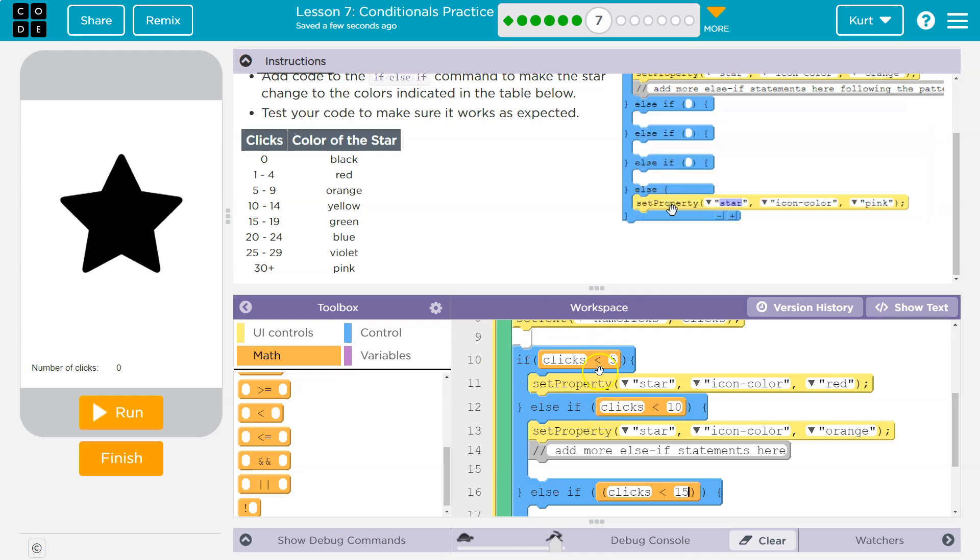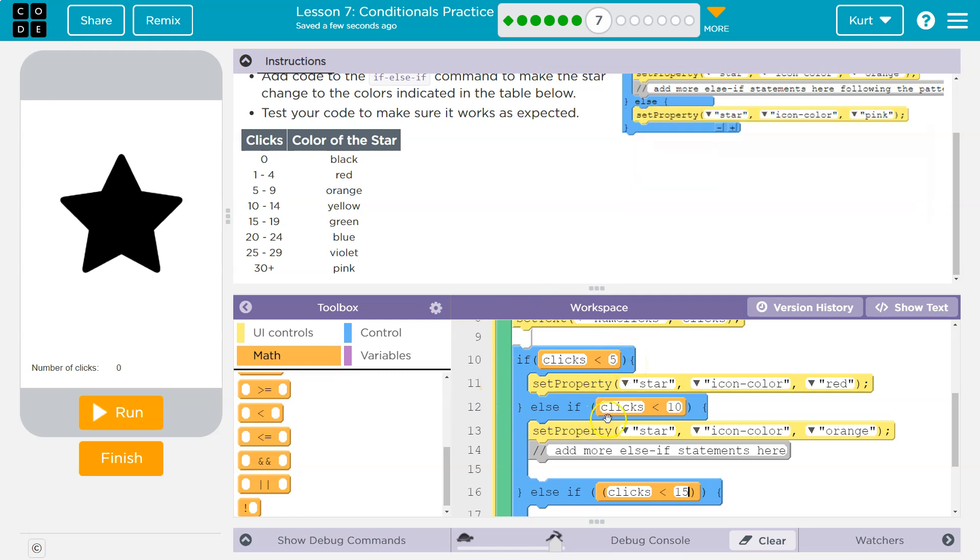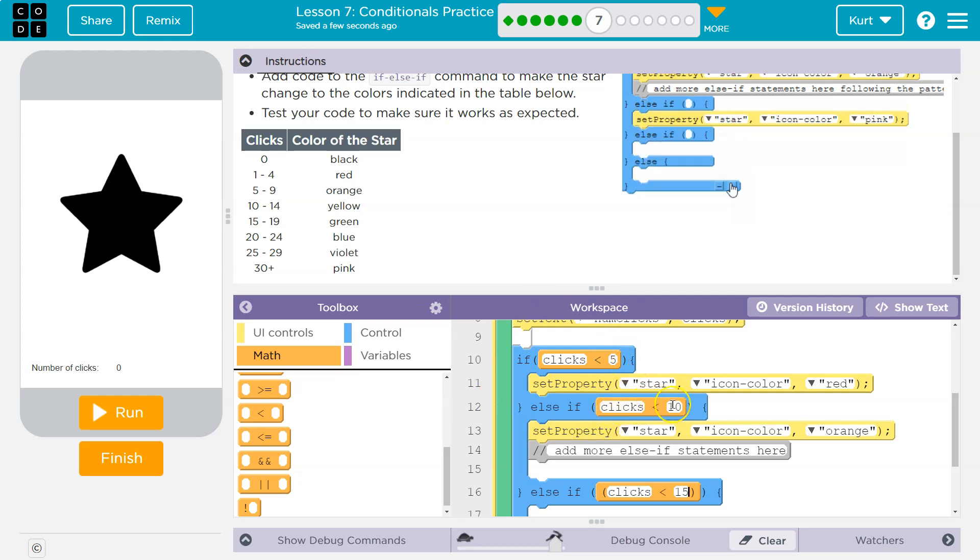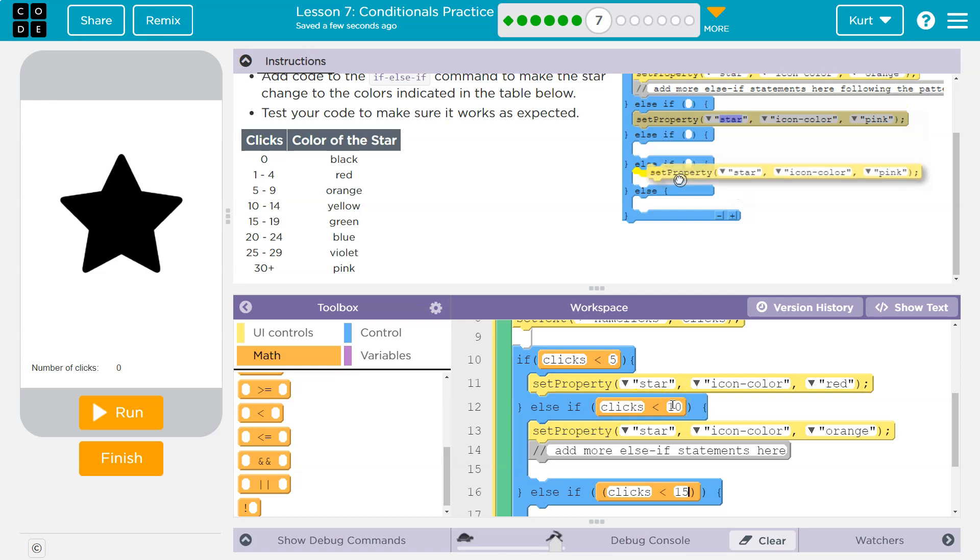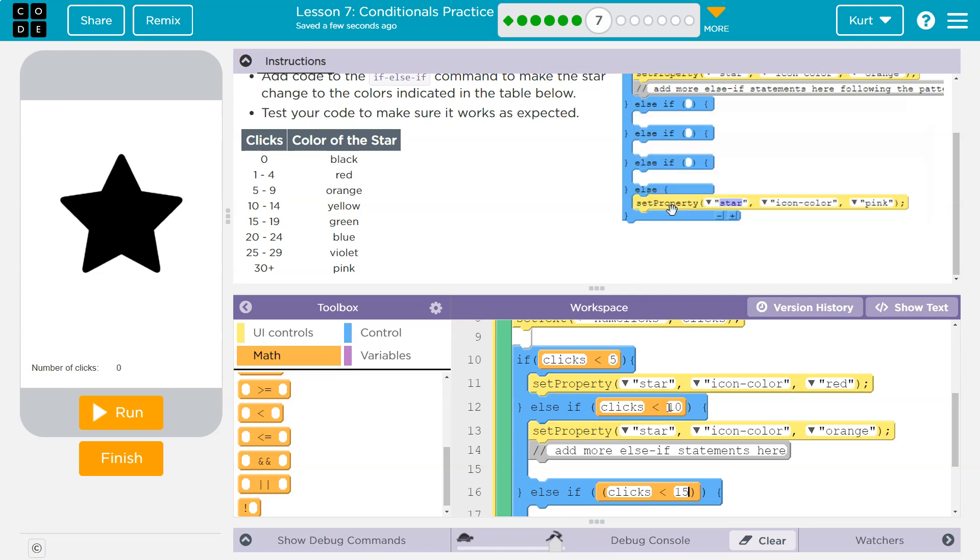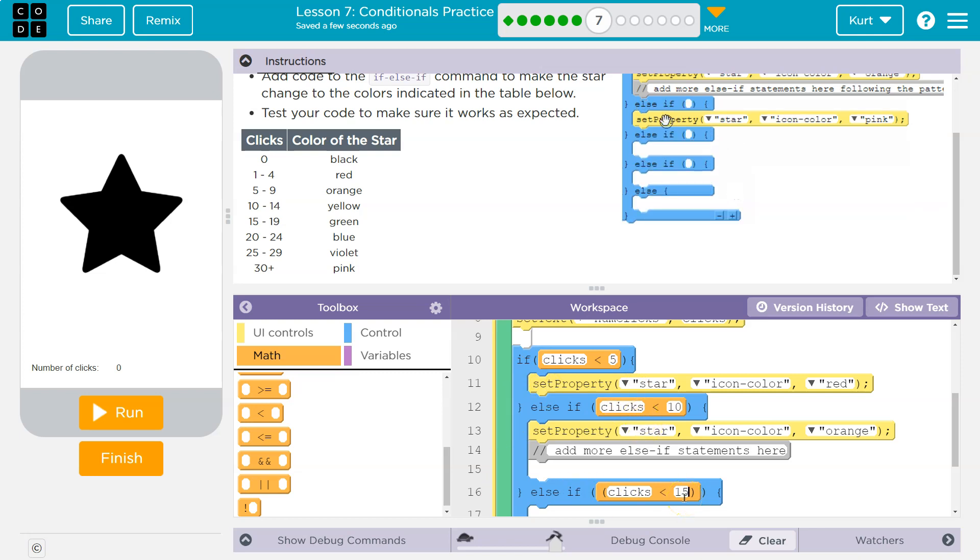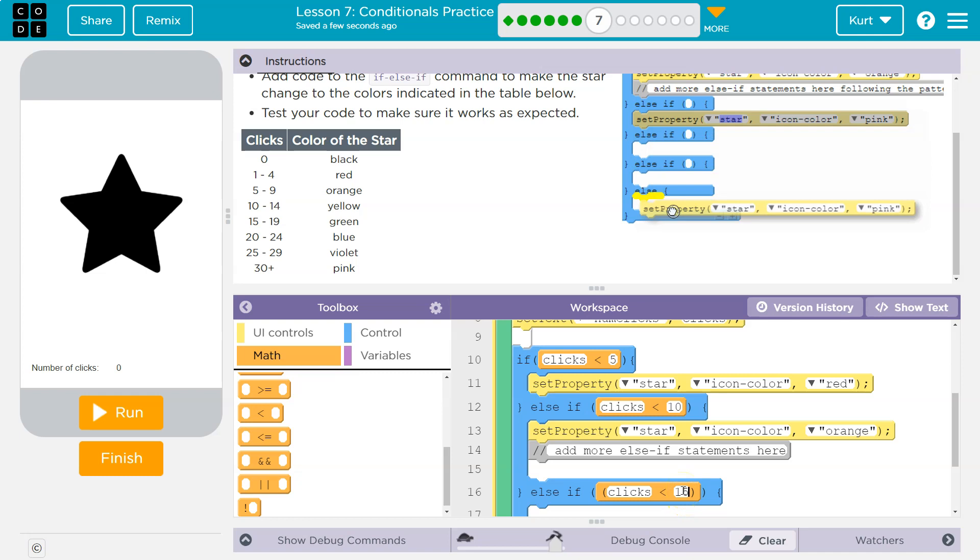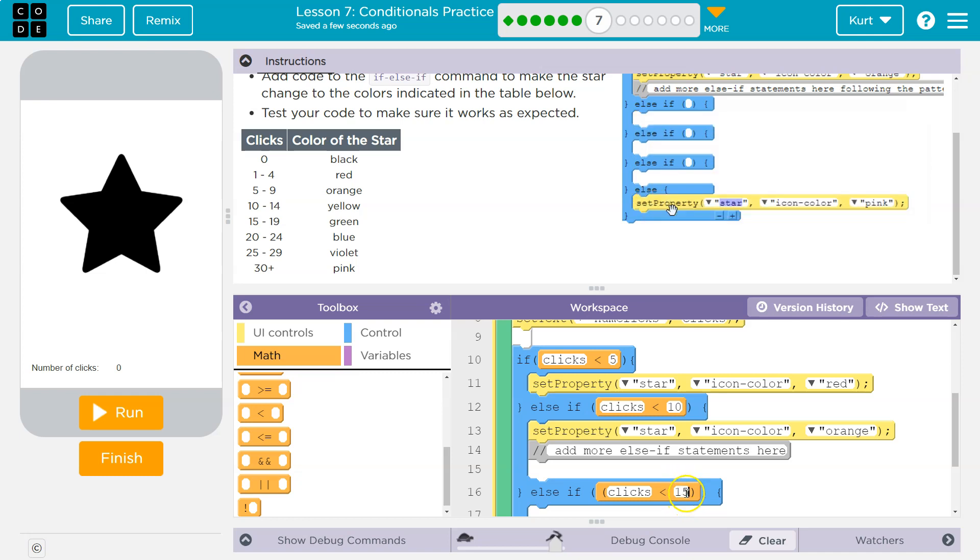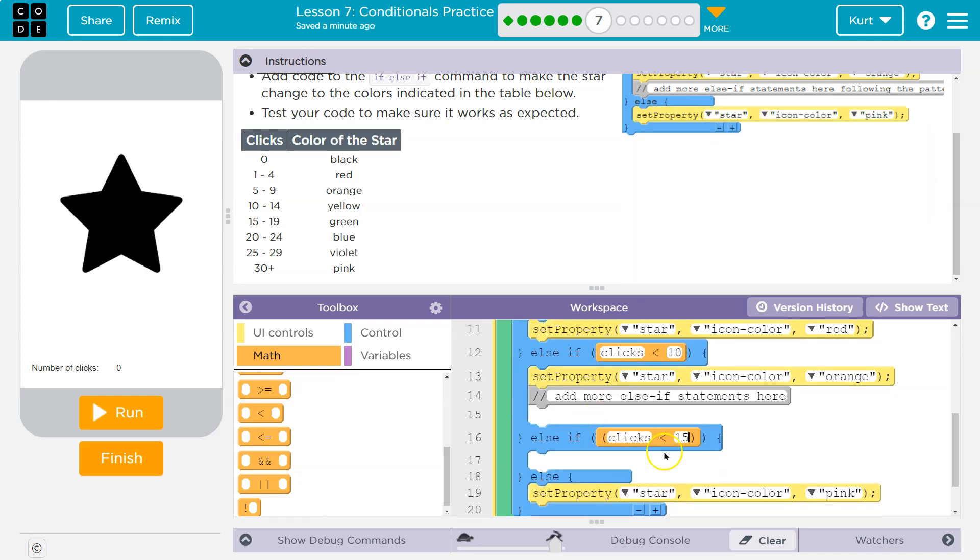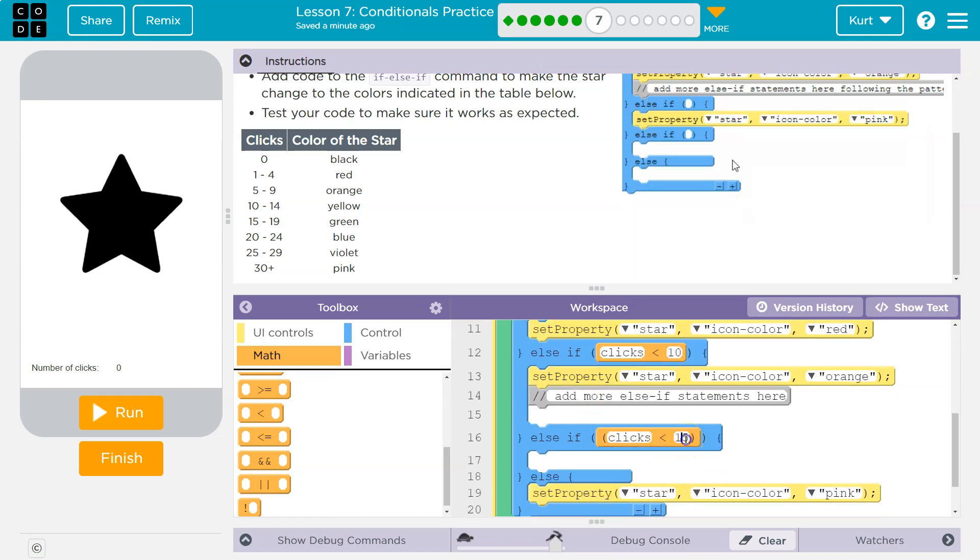So if this is true and the computer says false, that's not true—zoop. Okay, else if, is clicks less than 10? Well, I just said no, I clicked on it 17 times, so it goes oh okay, no, it's not less than 10, so false—zoop—and it would come down here and it's going to keep going.